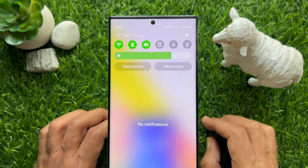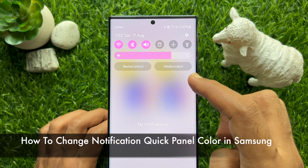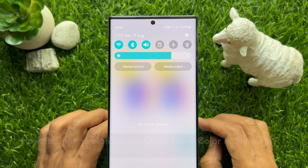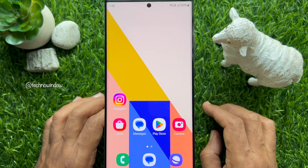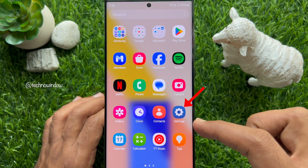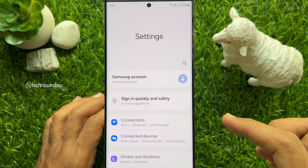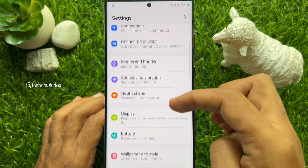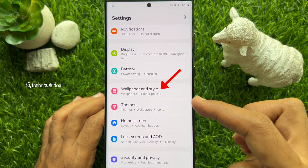Hello everyone, today I would like to show you how to change the quick panel color on a Samsung smartphone. First, open the Settings app on your Samsung Galaxy smartphone. In Settings, scroll down and tap Wallpaper and Style.